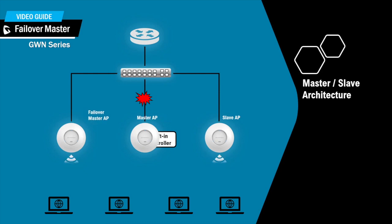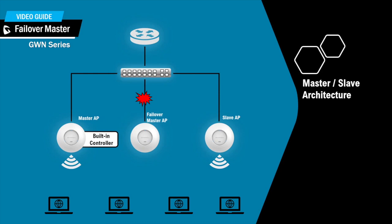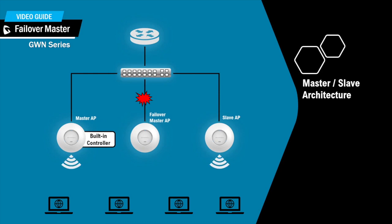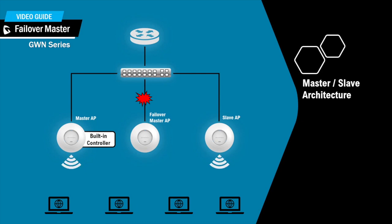The process of switching functions to the failover master takes between 20 and 30 minutes. And during that process, wireless connection is not impacted except for the clients that are directly connected to the primary master AP.